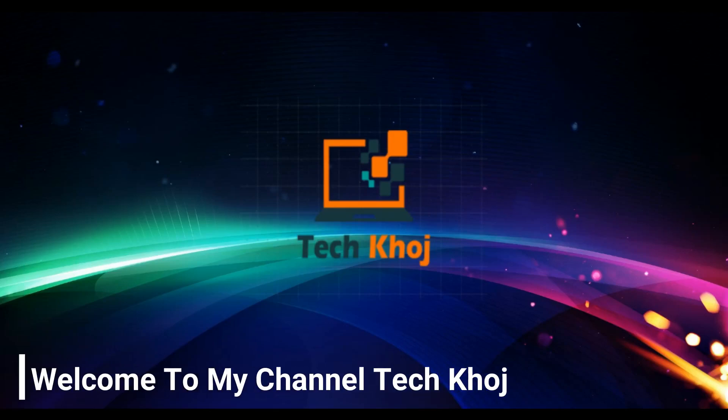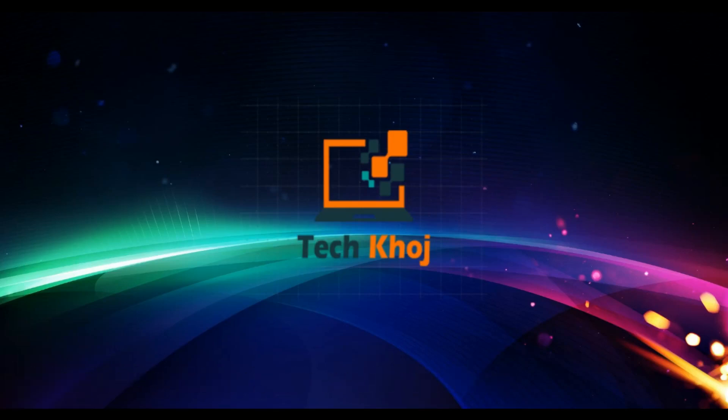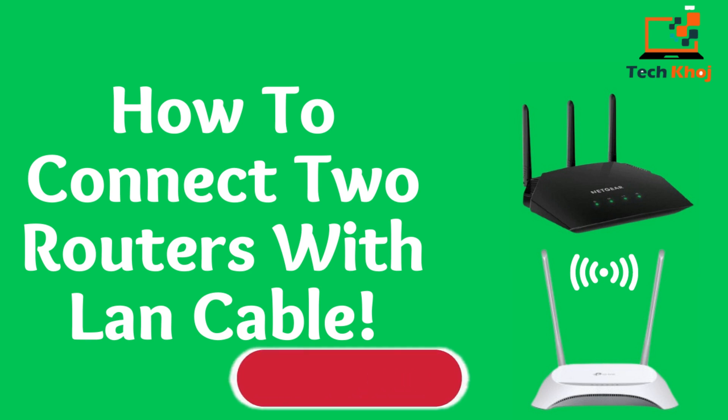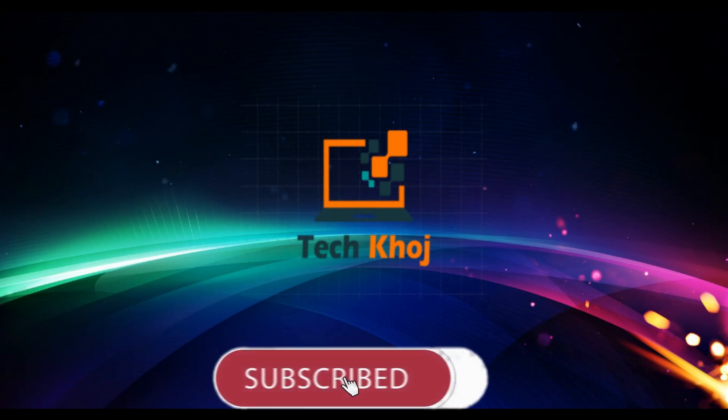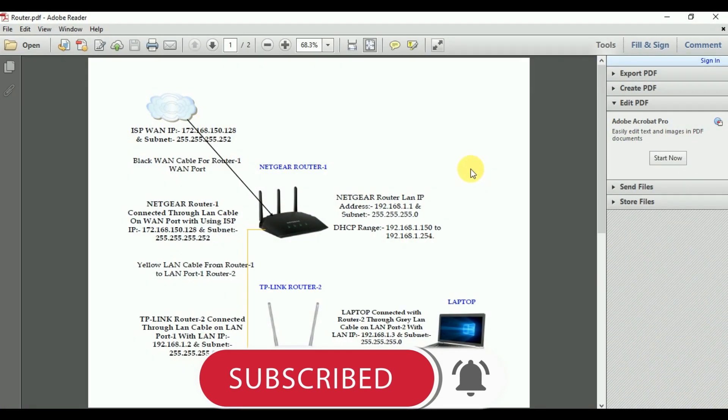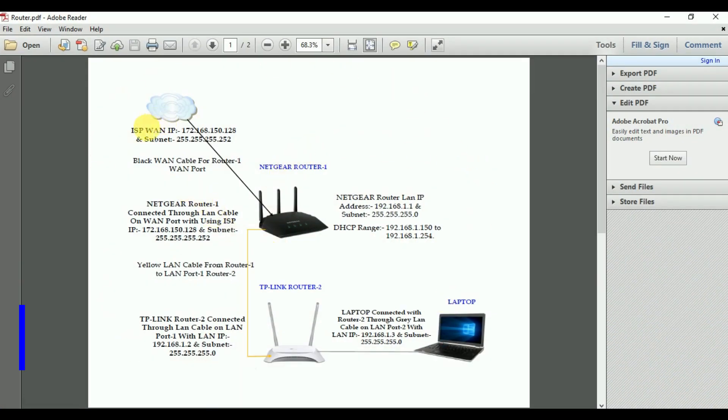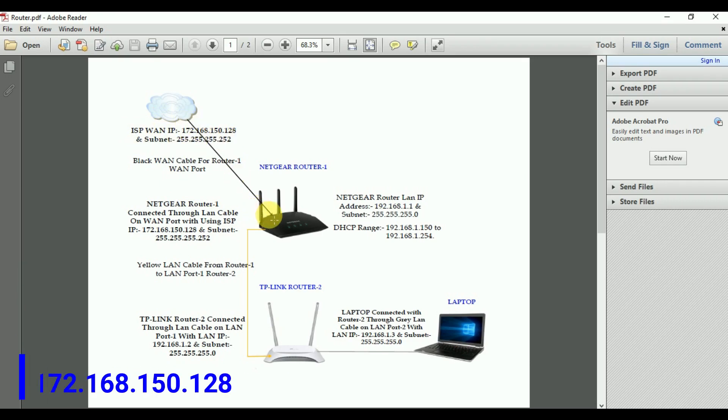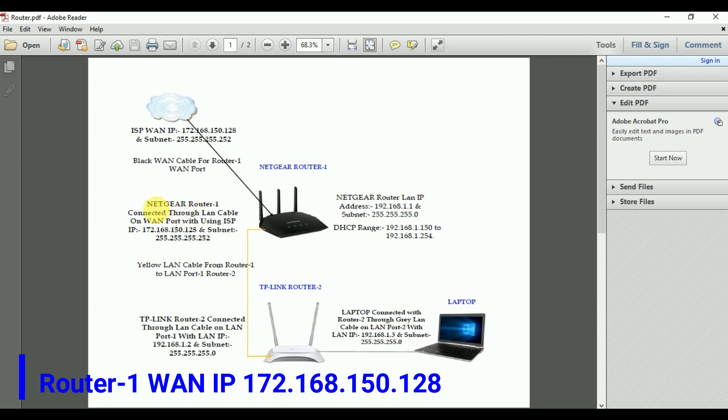Hi friends, welcome to my channel TechHost. Today I will guide you how to connect two routers through LAN cable. This is my router diagram, please follow the diagram. This is my public IP which is connected on the WAN port of router 1.